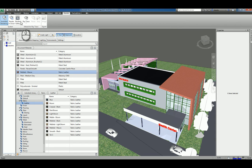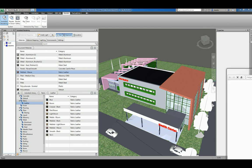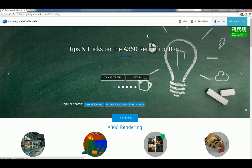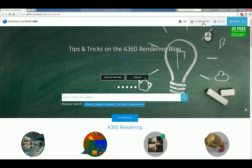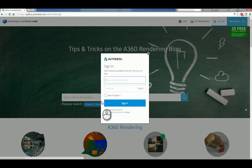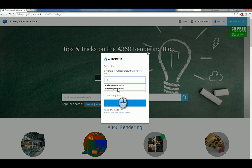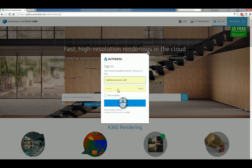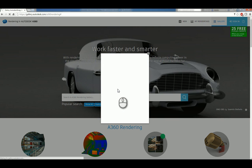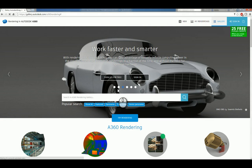If I click render gallery, it will actually open up a window using your browser, and you can go into your renderings. It will ask you to sign in, so we're going to sign in. And once you've signed in, you'll have access to your particular gallery.